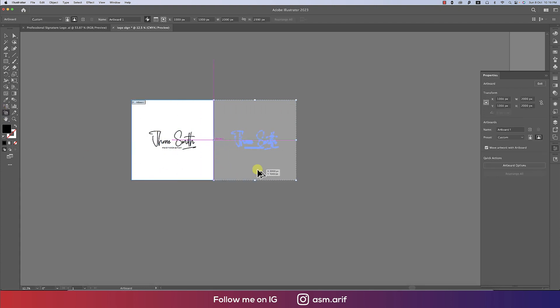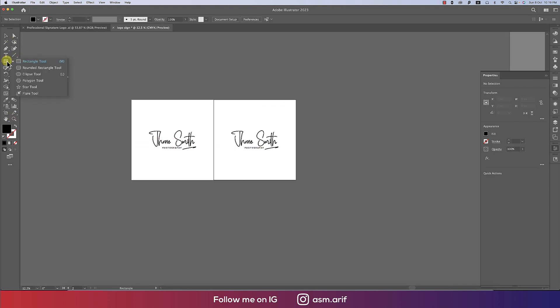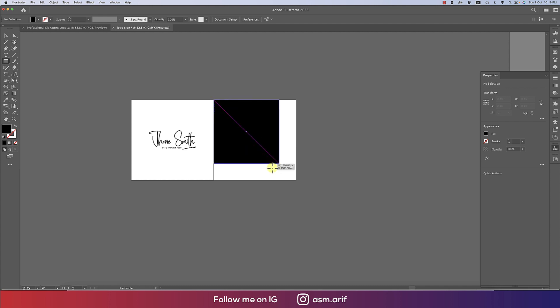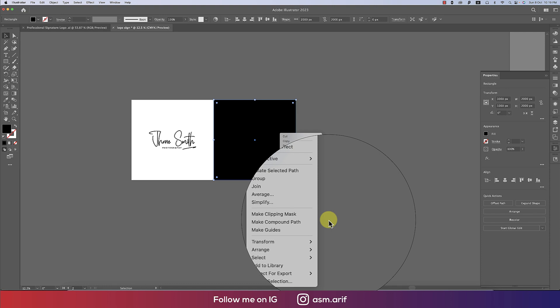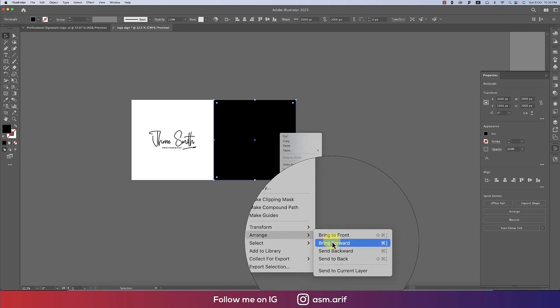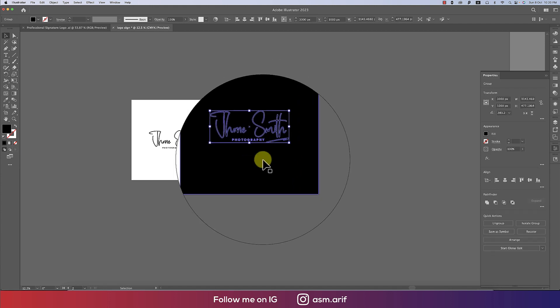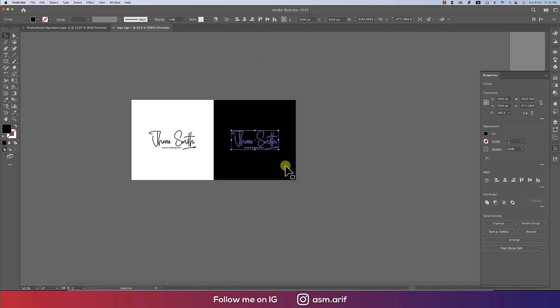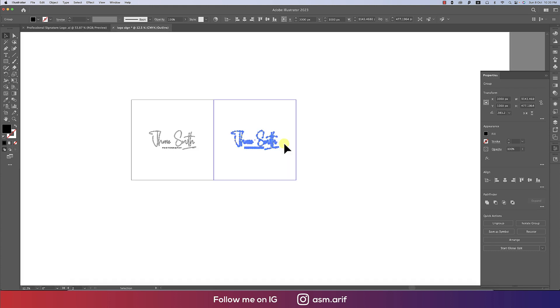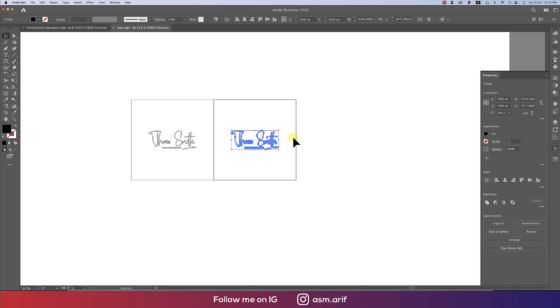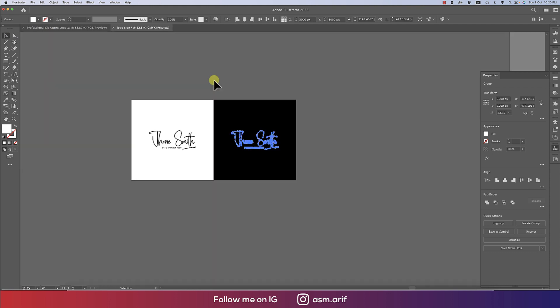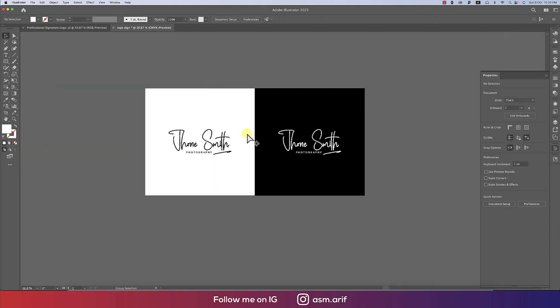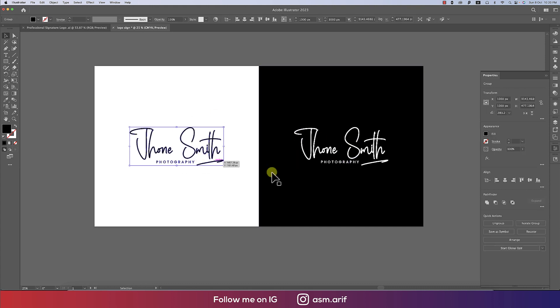We'll make another version. Make an artboard copy by clicking there. Go to the shape tool and take the rectangle tool. Draw a rectangle with black color, right-click, go to Arrange, and send to back. Press Control or Command Y to see it easily. Select it and make it white. Press Control or Command Y to get back to the normal layer. Now you're getting the white version and black version.